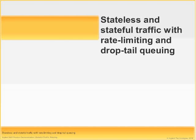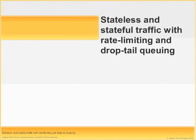For the next part of this demonstration, I will be showing the effects of rate limiting and queuing, in particular droptail, on both stateless and stateful traffic.